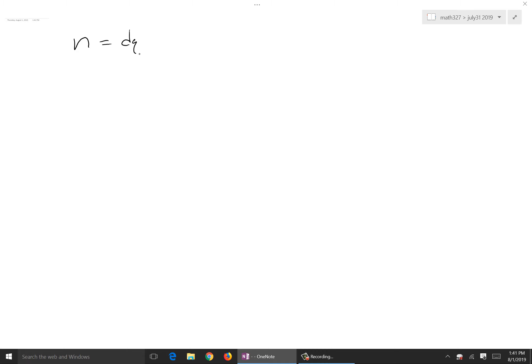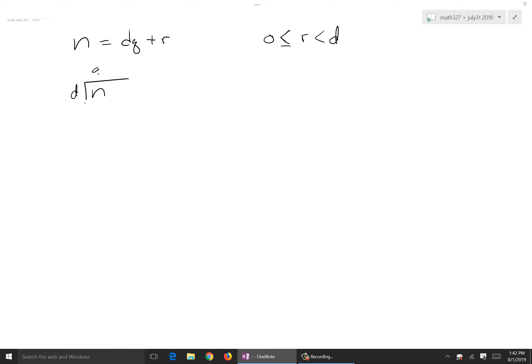Section 4.4: the Quotient-Remainder Theorem. We know this — you've done it a million times: N = D·Q + R, where R is your remainder, and it must be between 0 and D. When N is divided by D, you get a quotient Q with remainder R. If the remainder is 0, it went in evenly — that means it's a multiple.